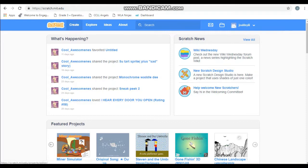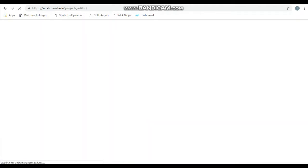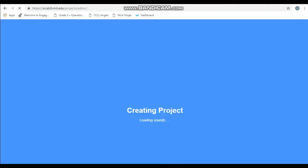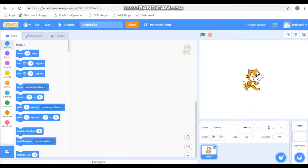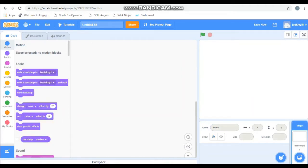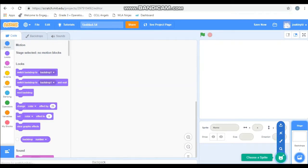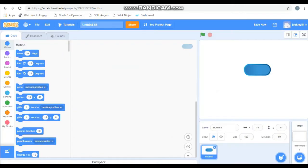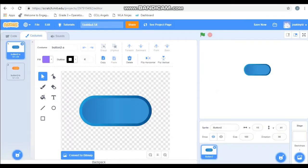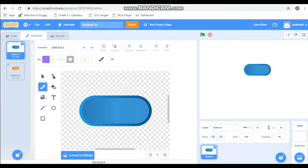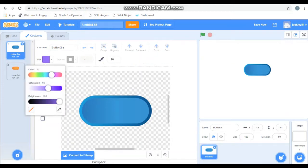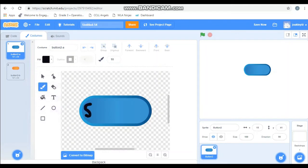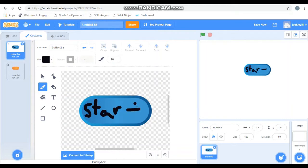So go to your Scratch and hit create. Now when making a video game, the very first thing we're going to need to do is create a start button. Well, first thing we're going to need to do is get rid of this cat. So click X on the cat sprite and it'll disappear. And we are going to choose a button as our first sprite. So I'm going to click this button here. I'm going to hit costumes. I'm going to grab the paint. I'm going to change the color to black and I'm going to write start. Excellent. So there's my start button.